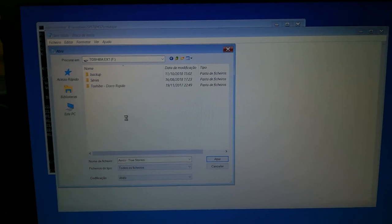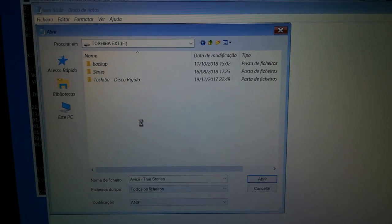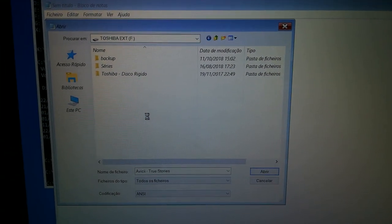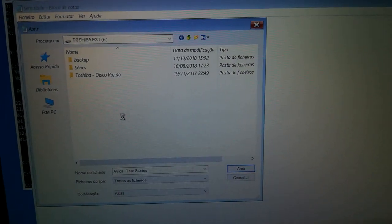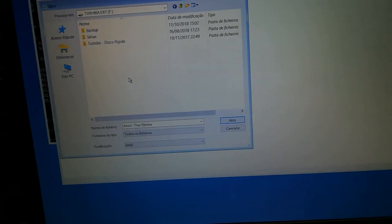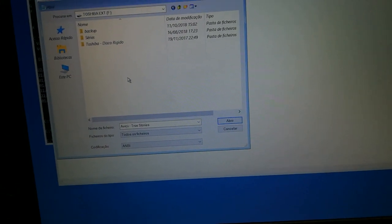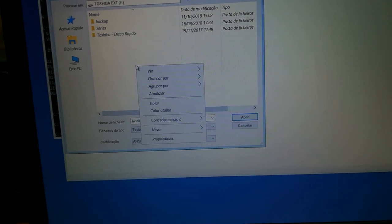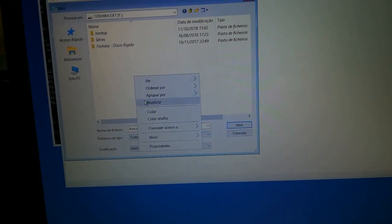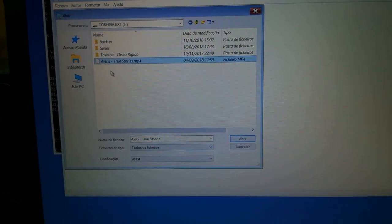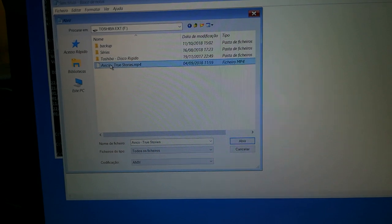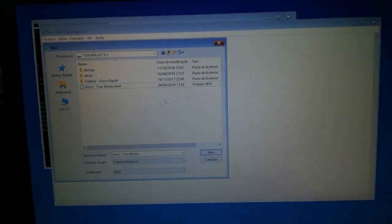Wait a little bit. So it's transferring. It's done. Just refresh to see it, right click and refresh. And boom, Avicii True Stories here.